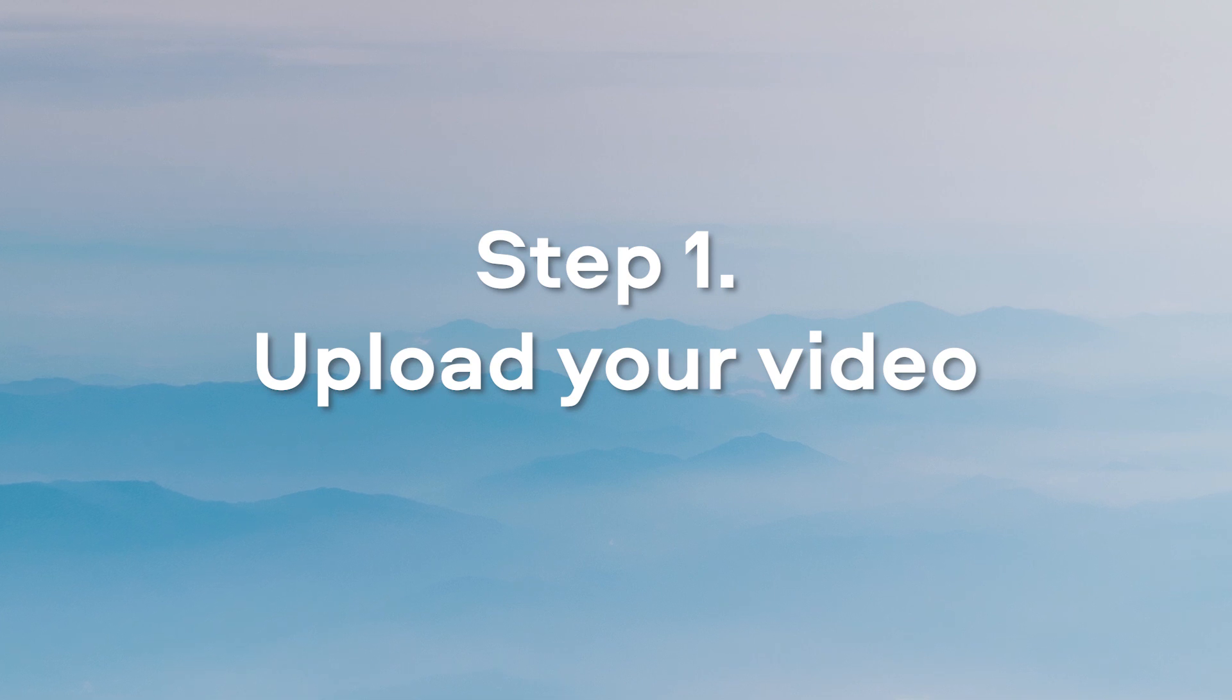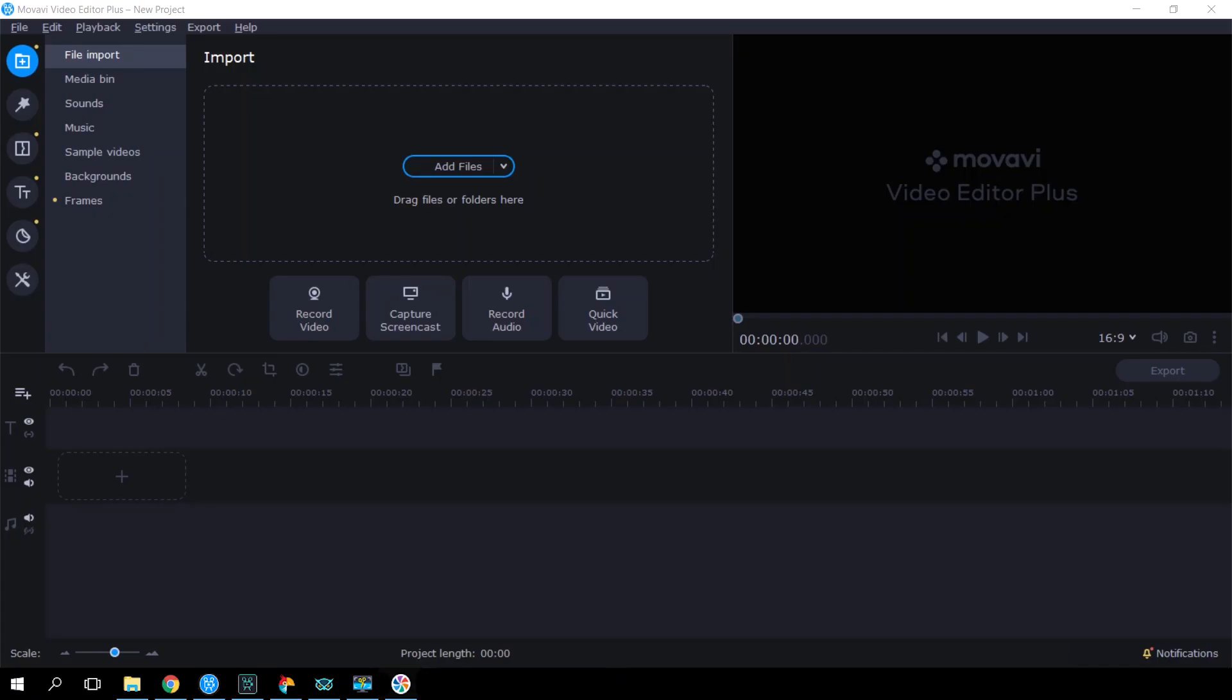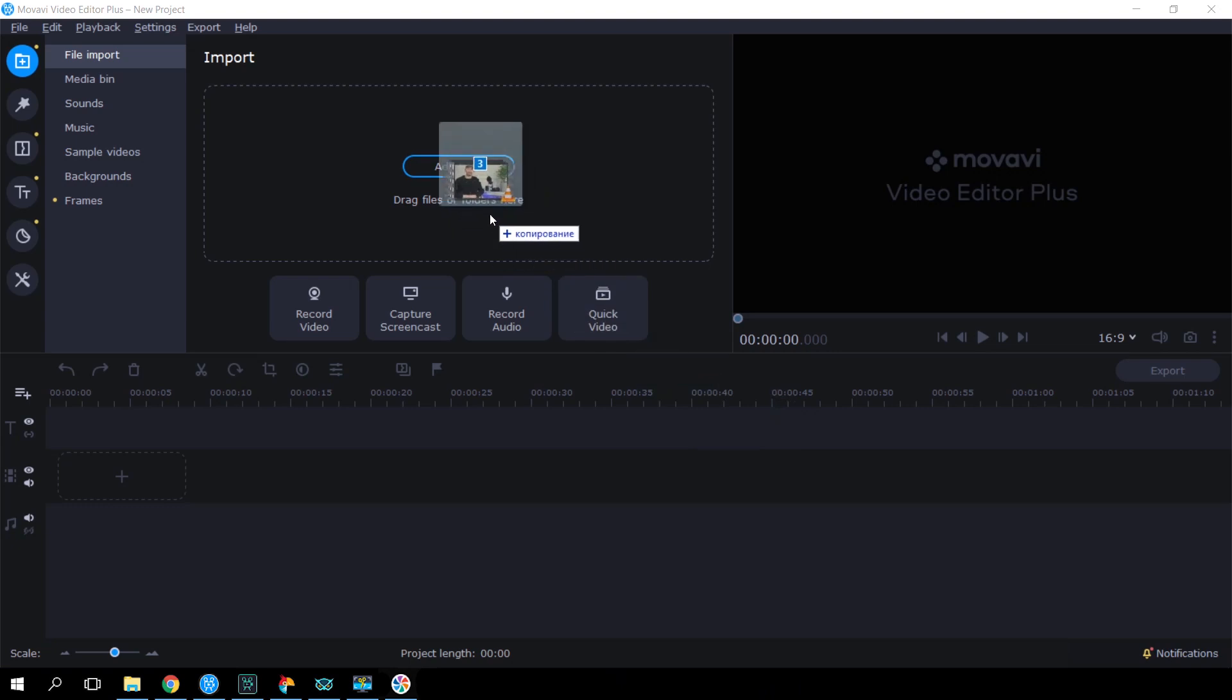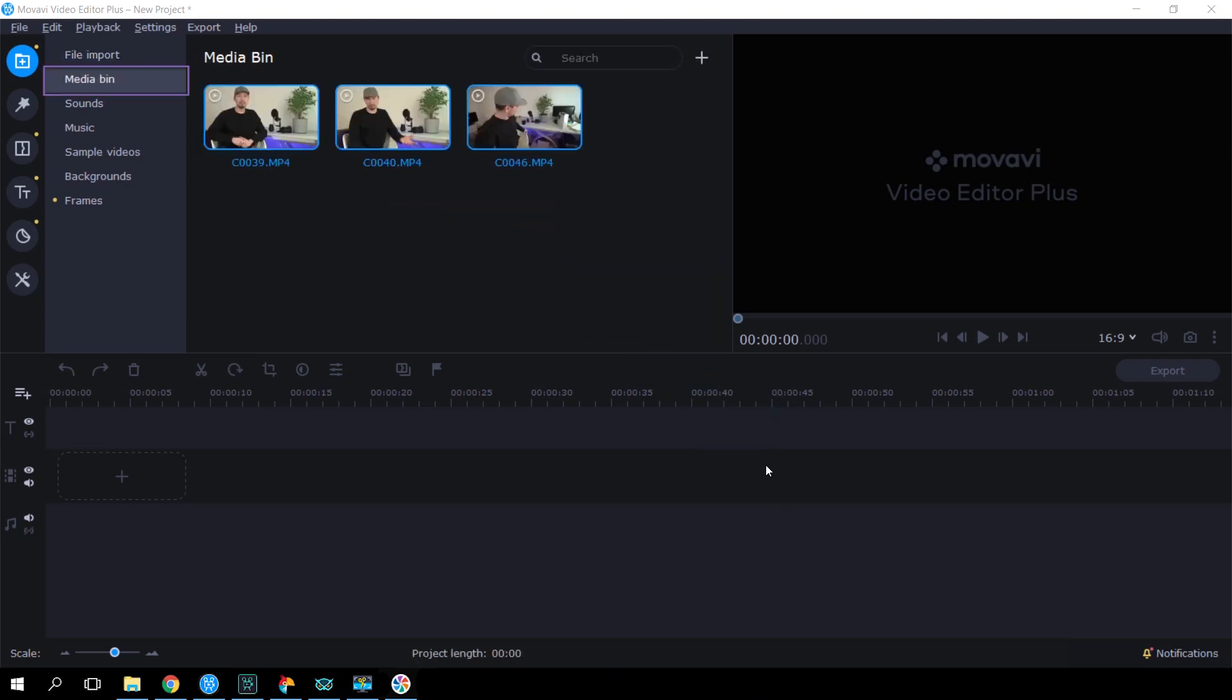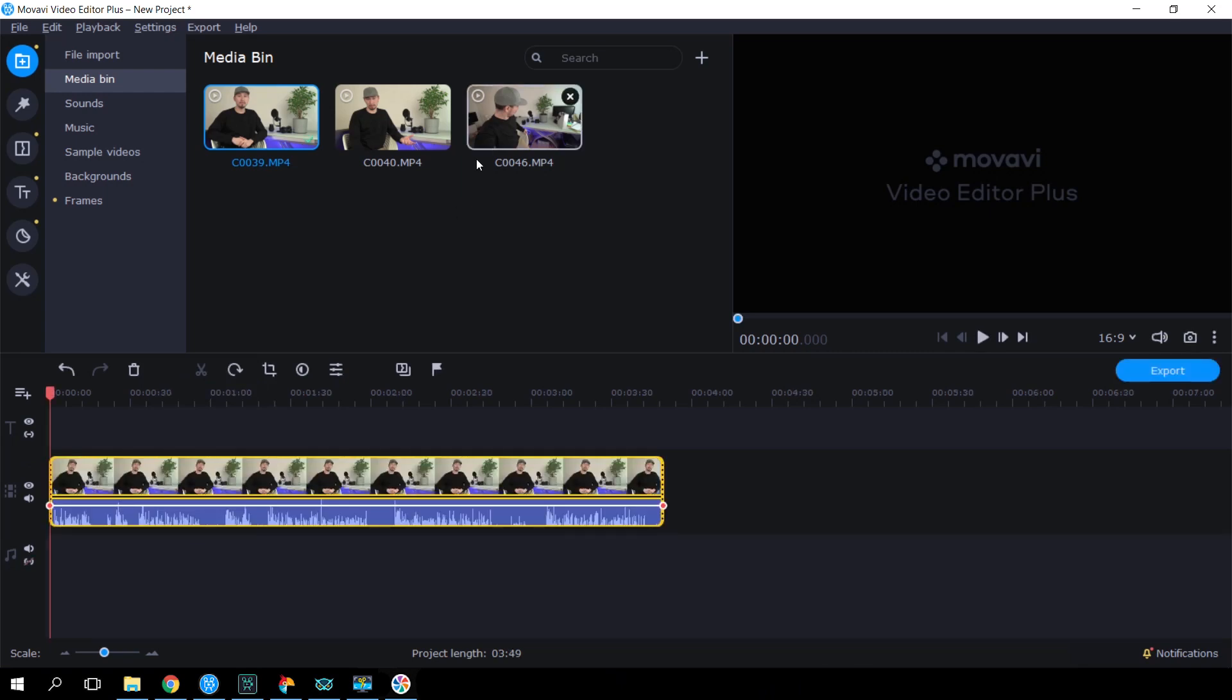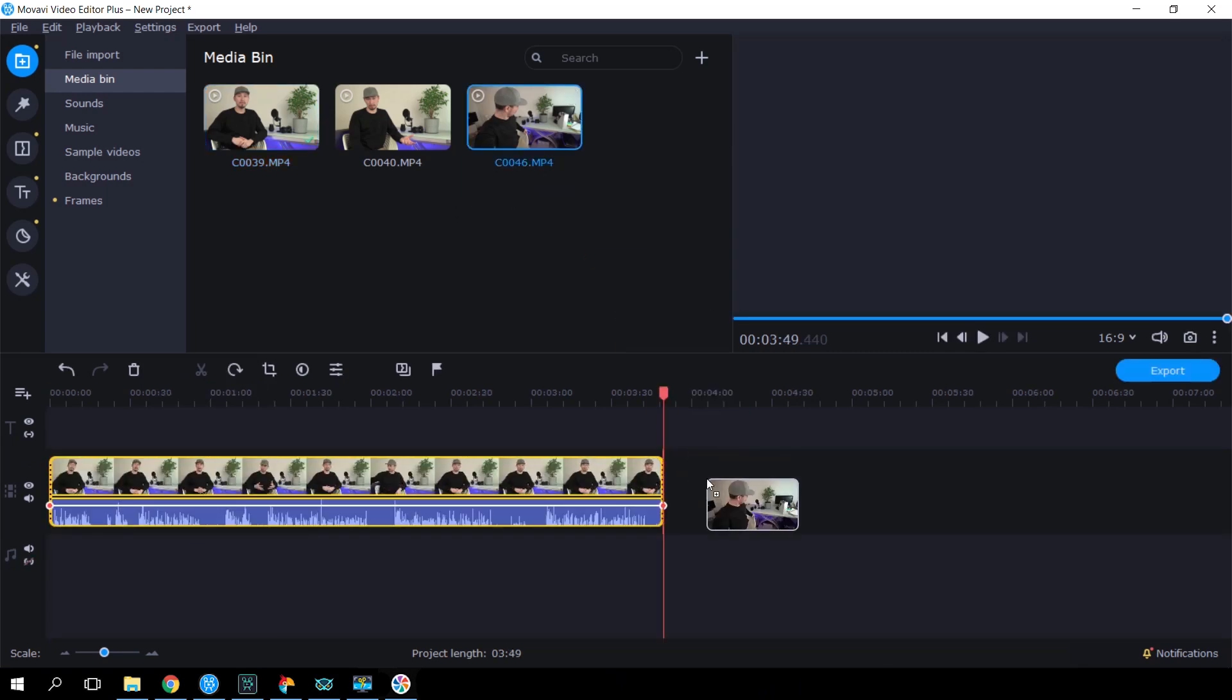Step 1. Upload your video to the program. Choose the files you want to use to make your video and drag them into the import area. Your video clips will be added to the media bin, which is very useful for searching, browsing, and reviewing your videos. To start editing, drag one or more videos onto the timeline.